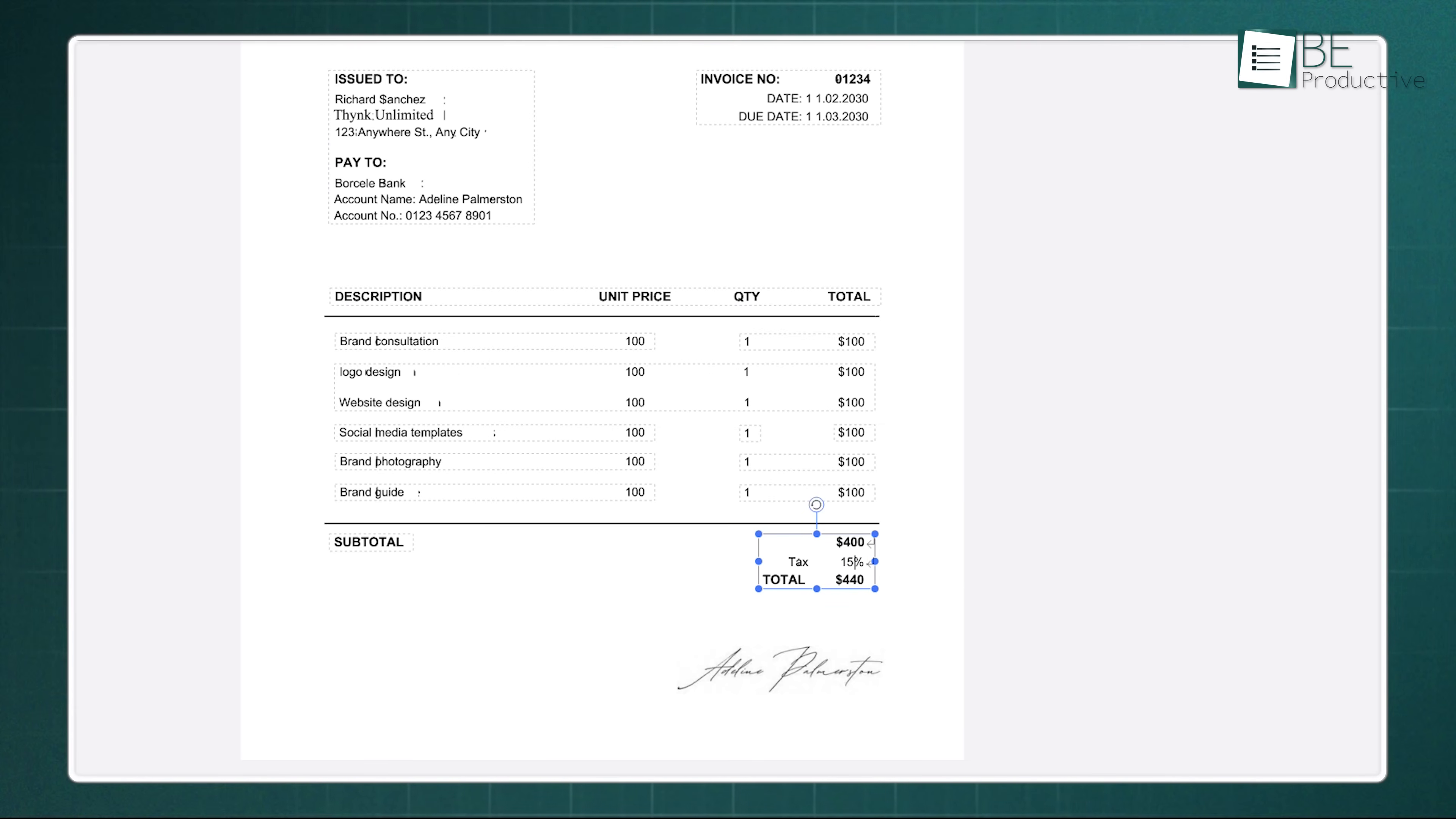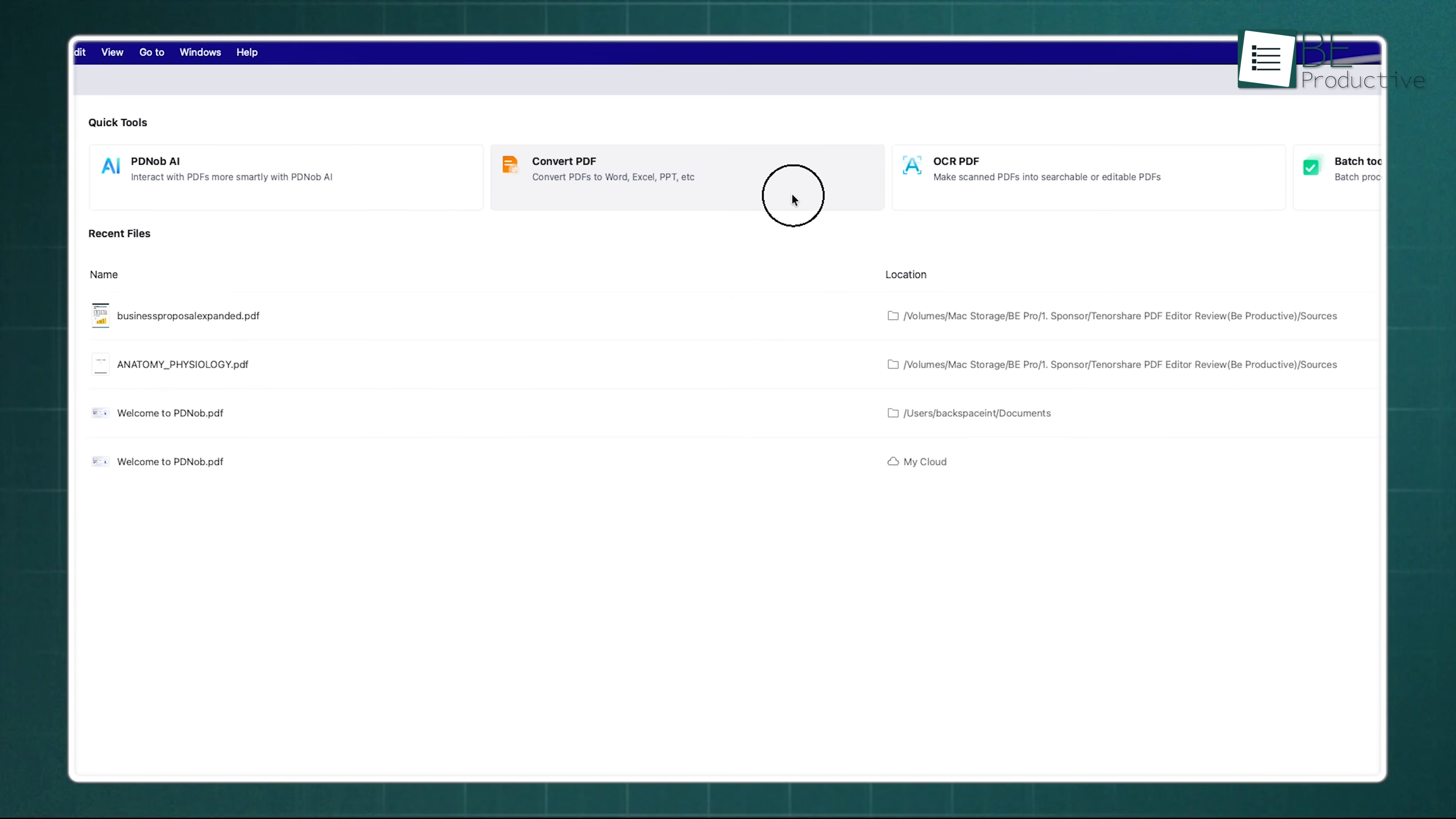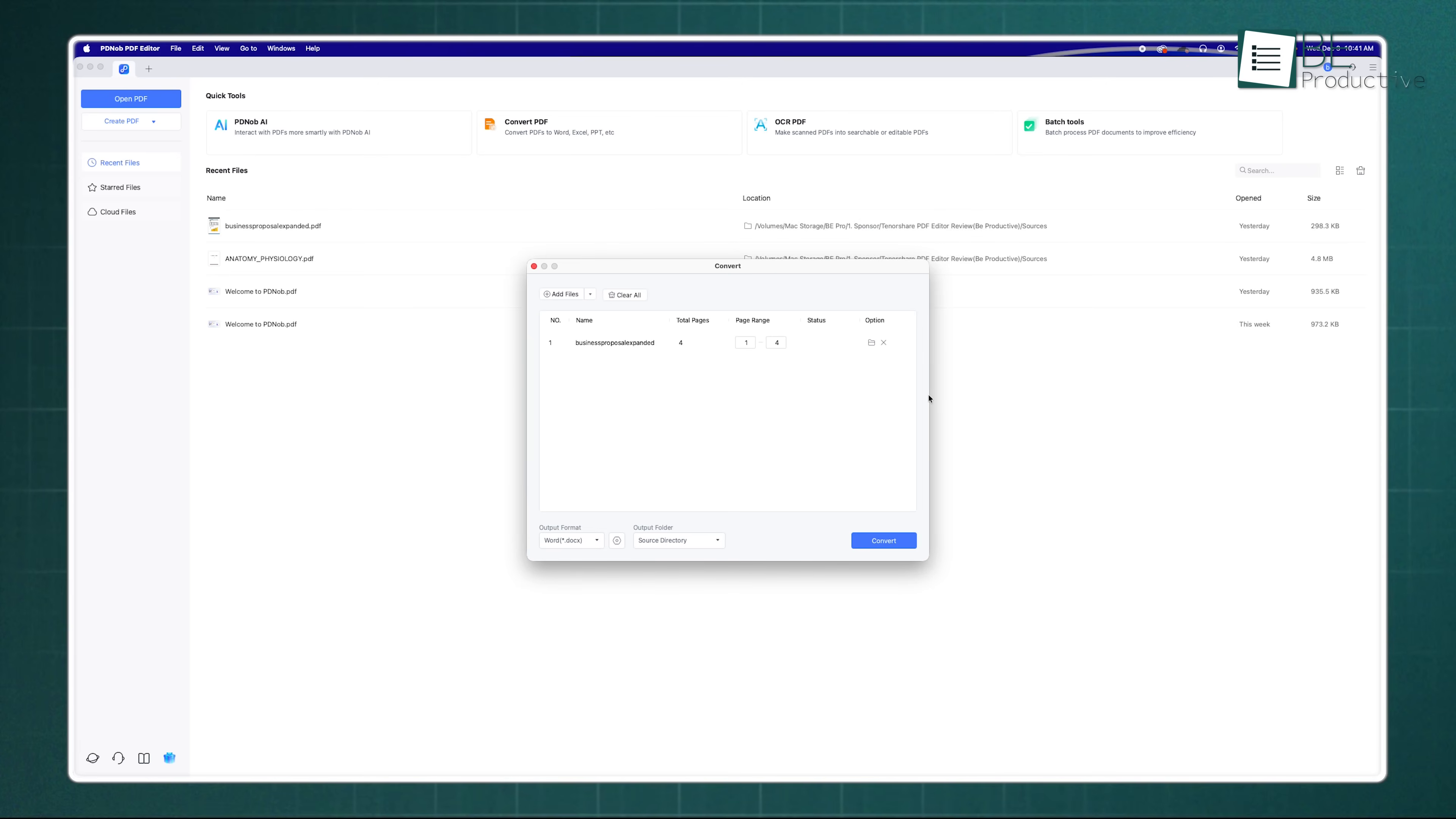It's perfect for digitizing old notes, receipts or forms. Tenorshare PDNob isn't just for fixing existing files, it's a creation hub. You can easily build a PDF from scratch or combine different file types into one professional document.